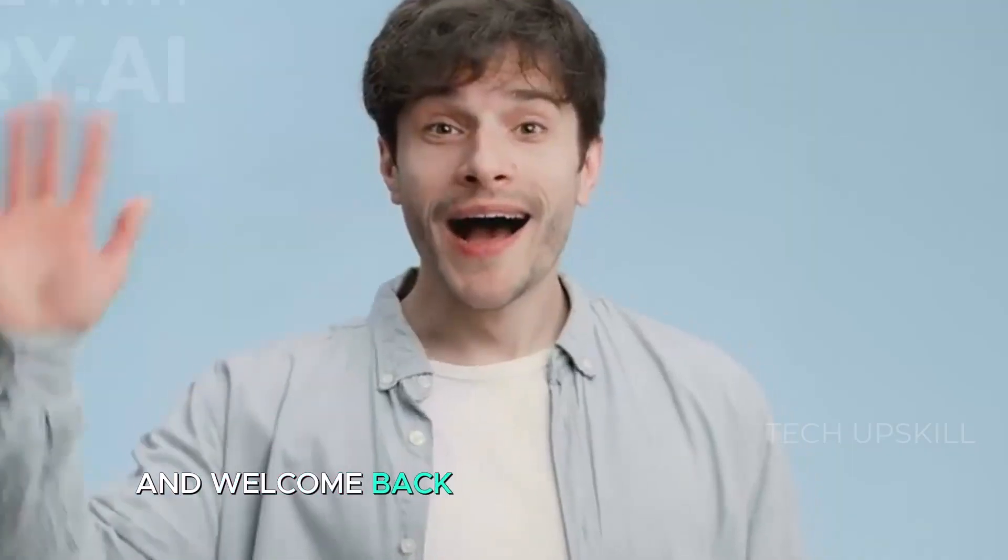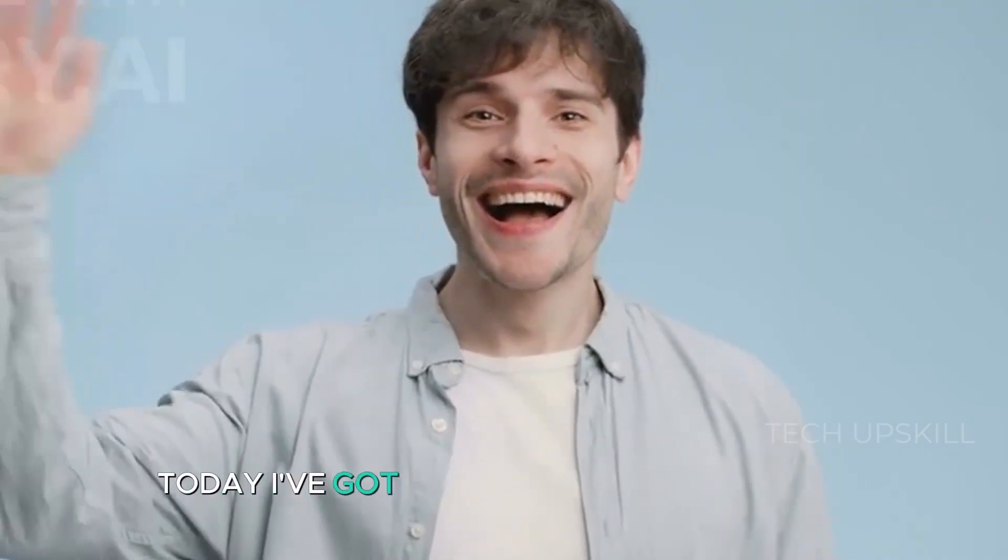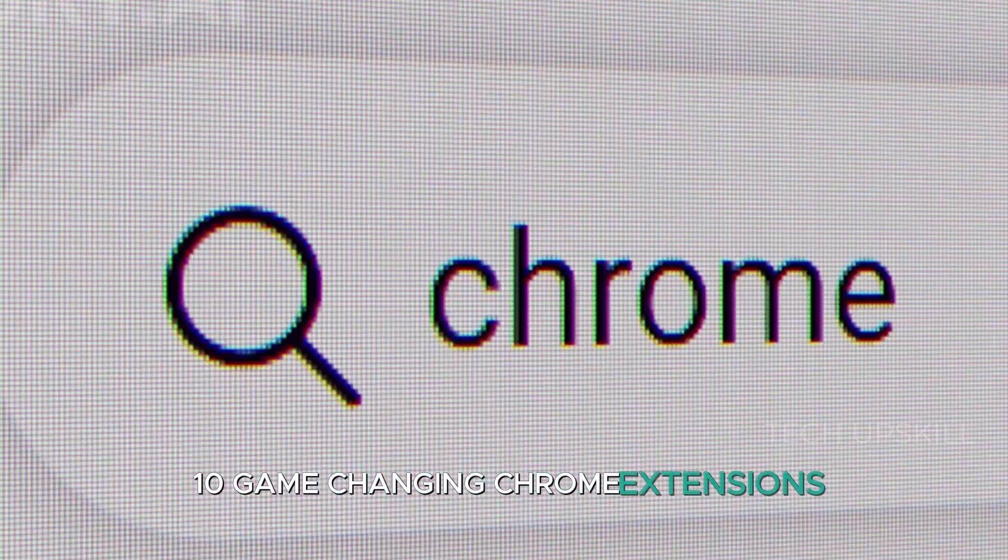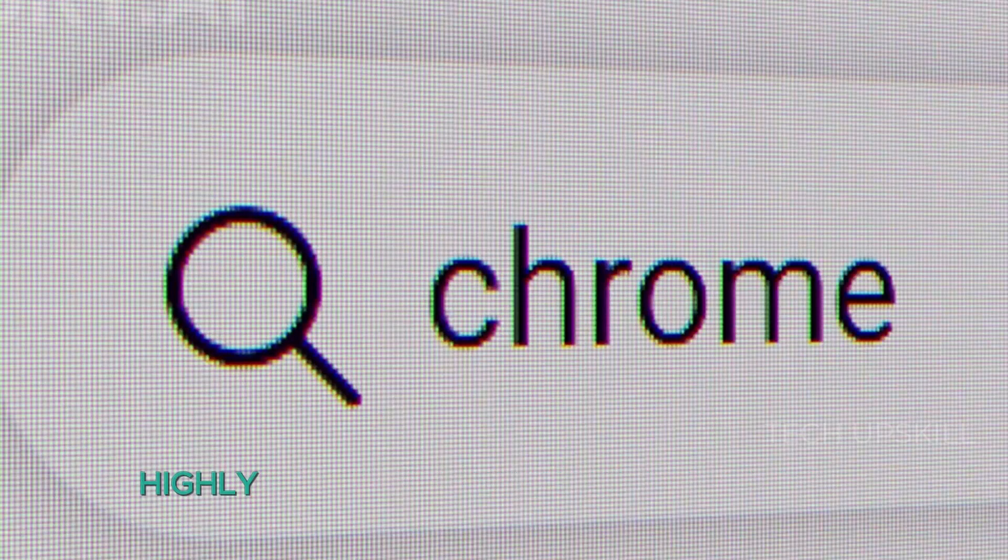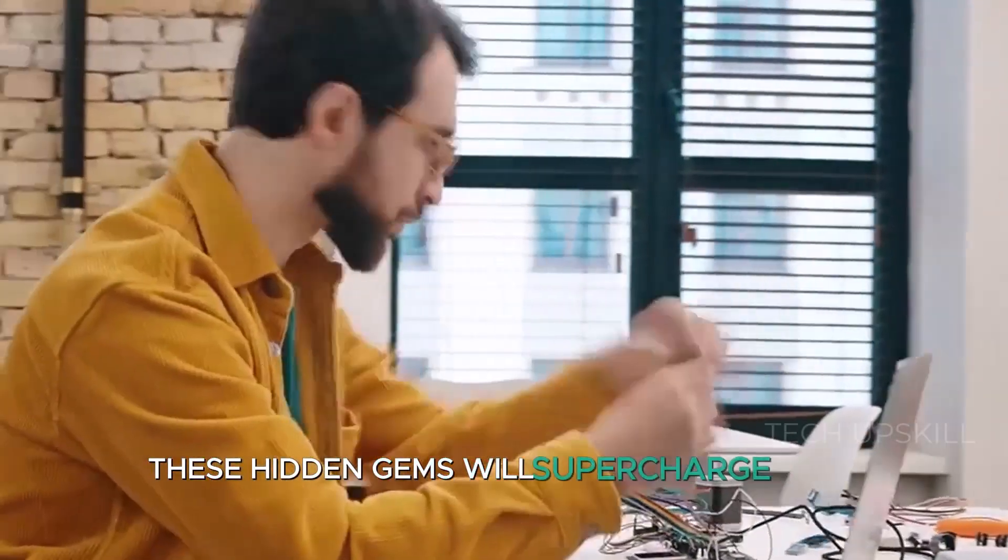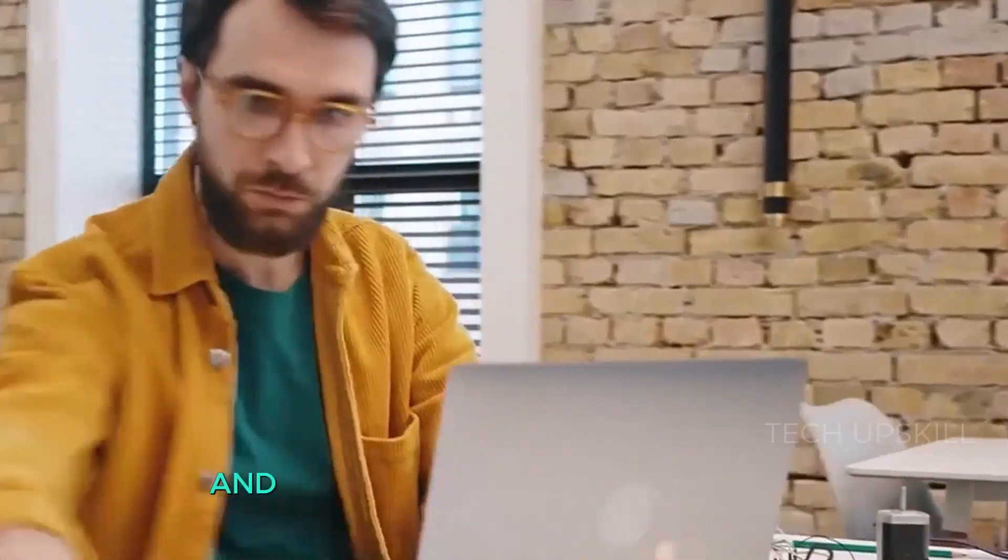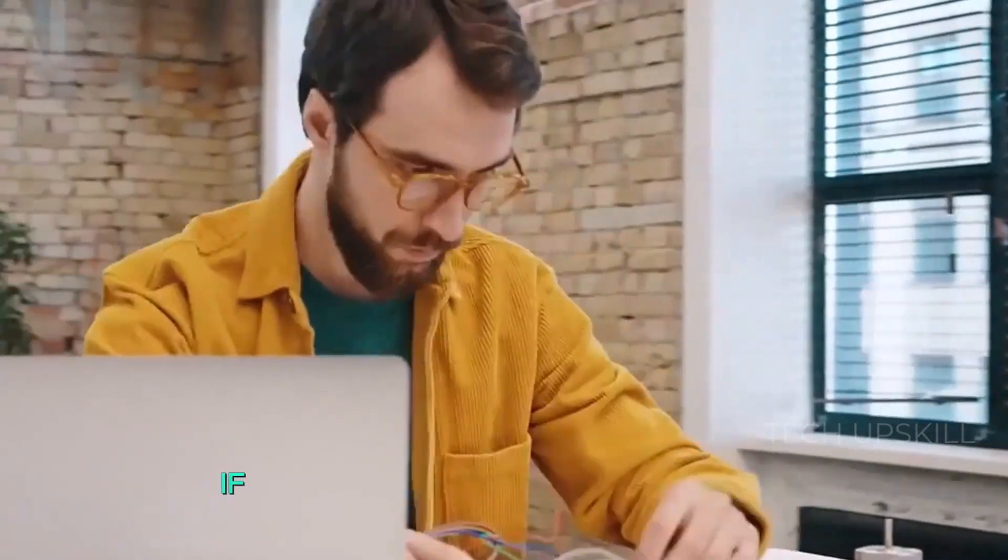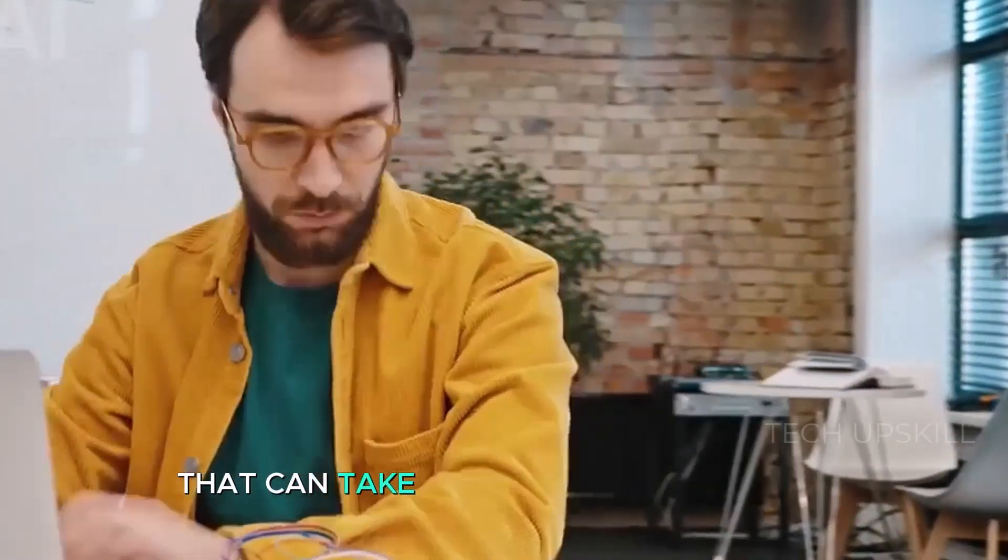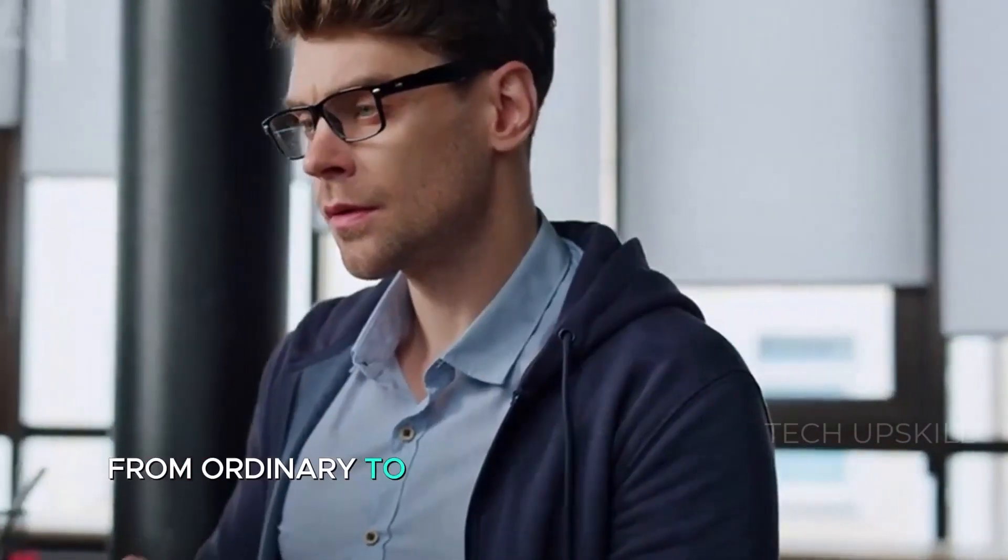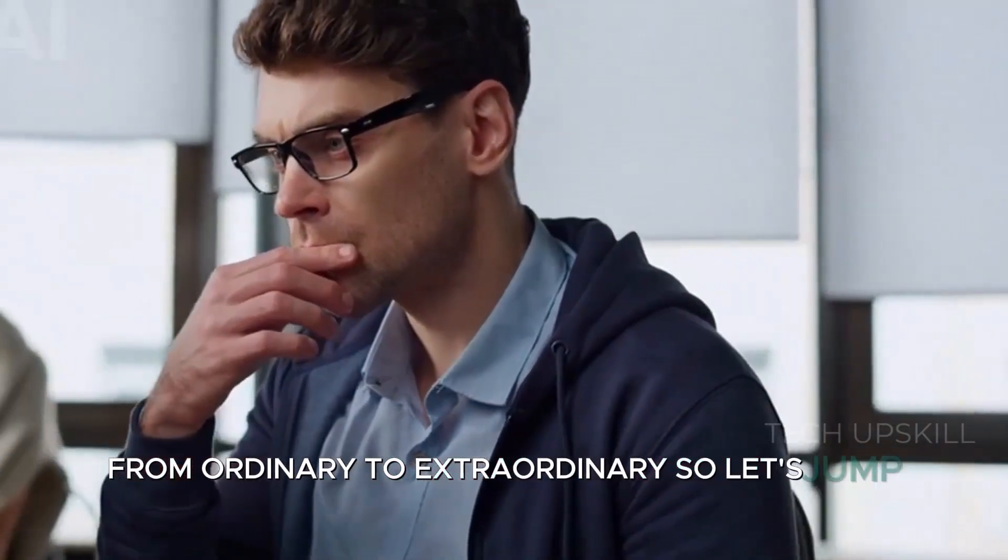Hello everyone and welcome back to Tech Upskill channel. Today I've got something special for you: 10 game-changing Chrome extensions that are totally free, highly rated, and surprisingly underrated. These hidden gems will supercharge your browsing, streamline your daily tasks, and make your online life a breeze. If you're ready to discover tools that can take your Chrome experience from ordinary to extraordinary, let's jump right in.